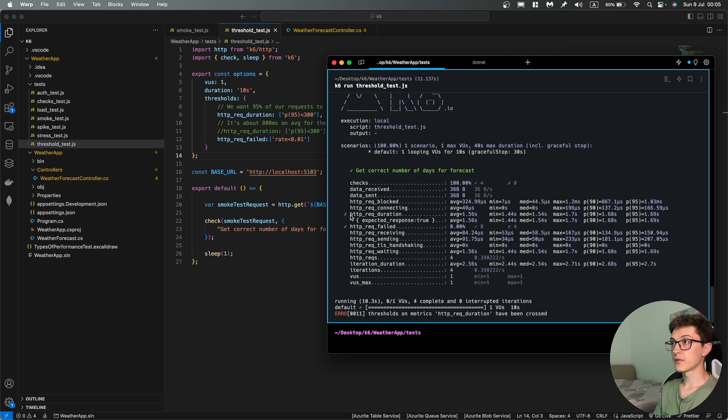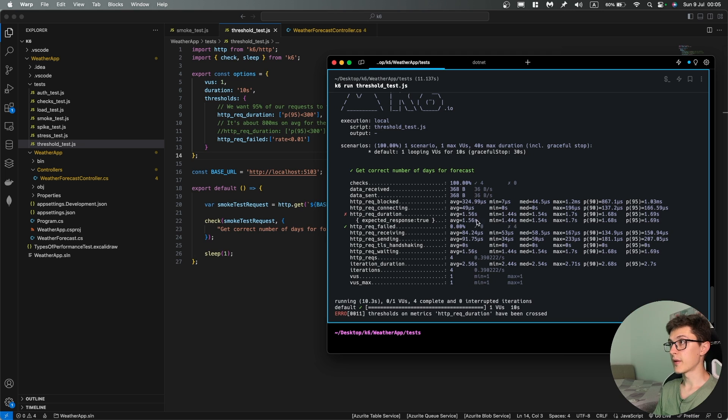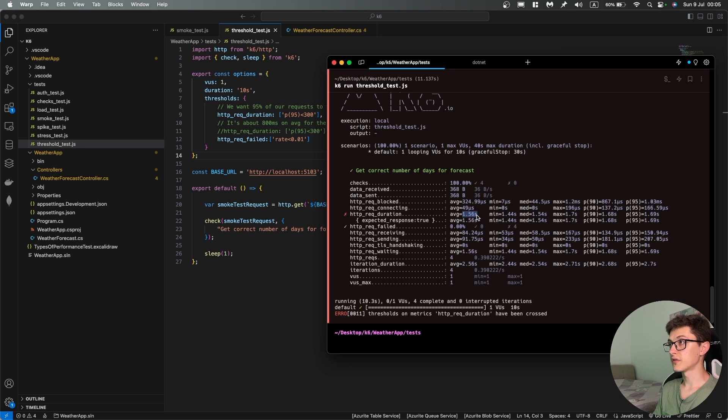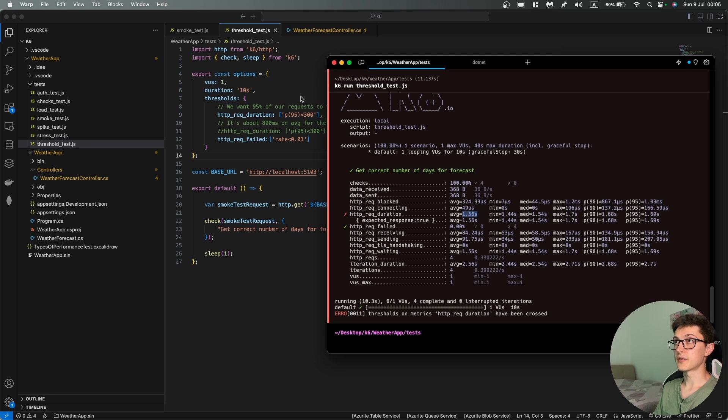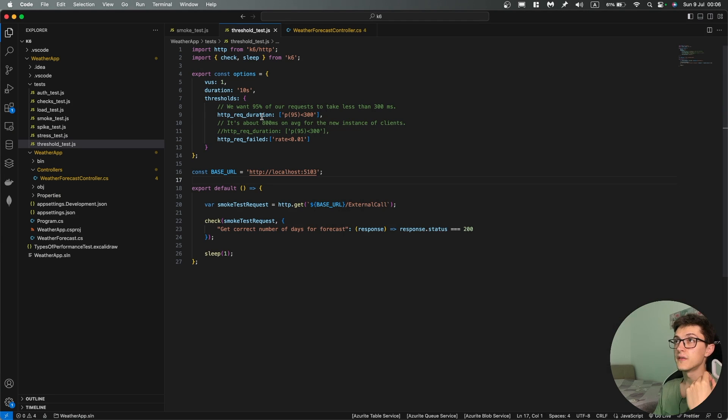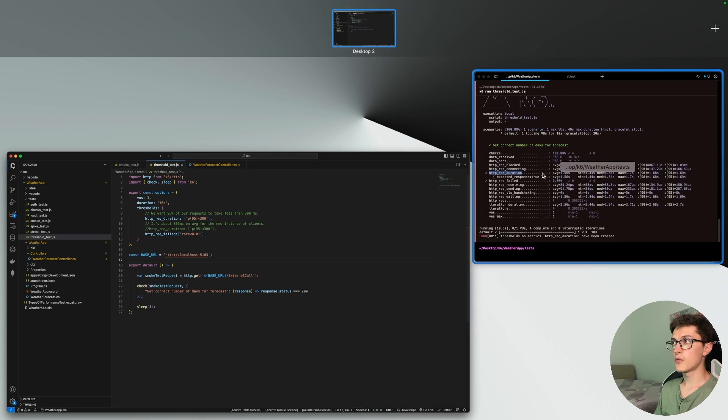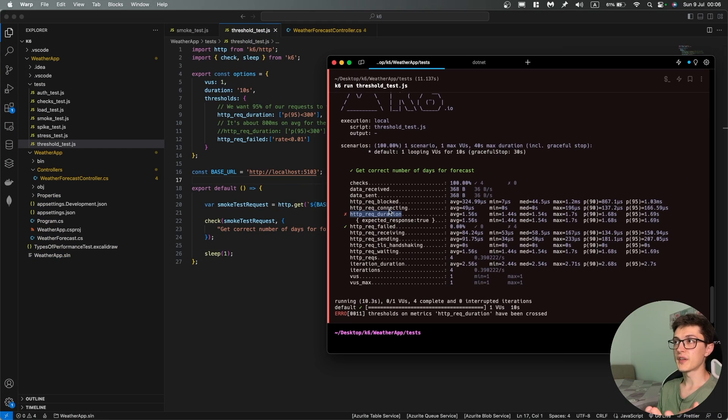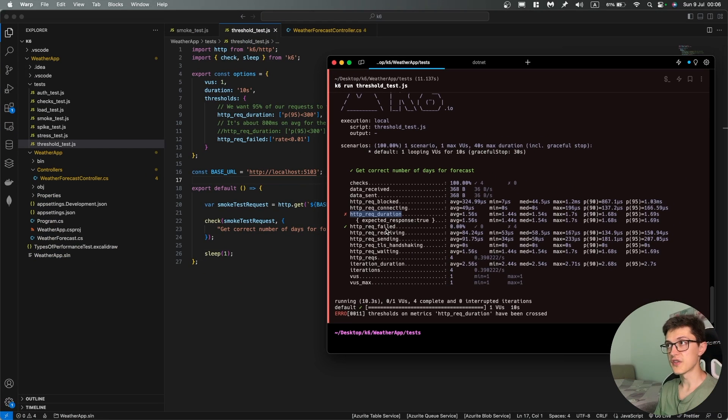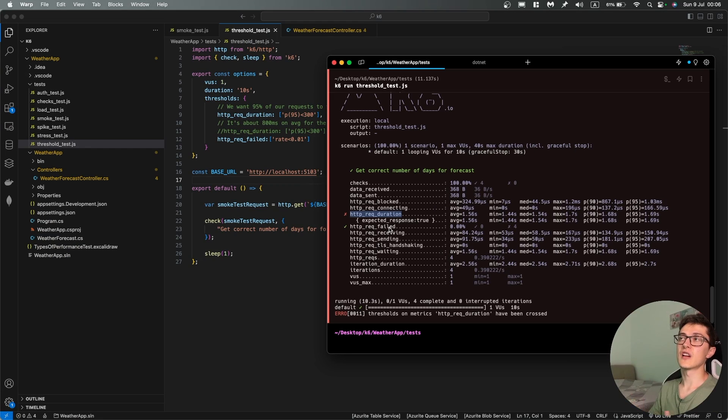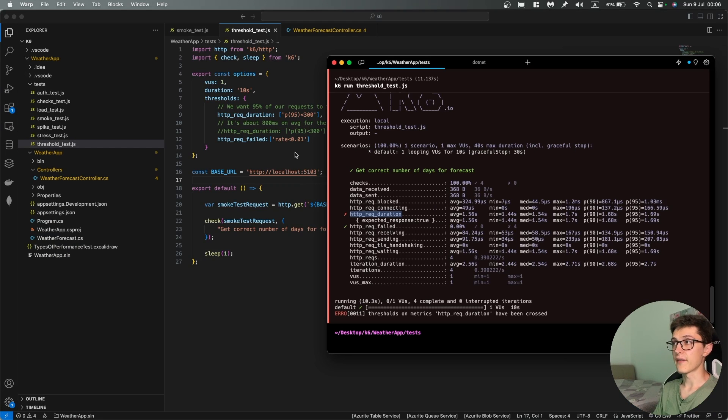Which is basically the result that we expect because the request duration was about 1.55 seconds which is way more than 300 milliseconds. This is a pretty simple setup but as you can see we spotted right away some performance degradation issues due to us creating new clients on each and every new request that we have.